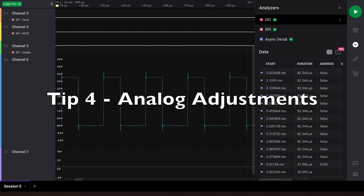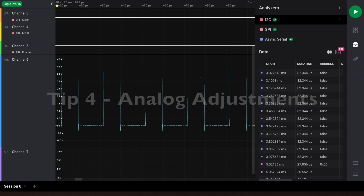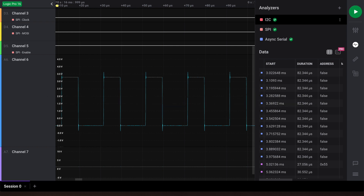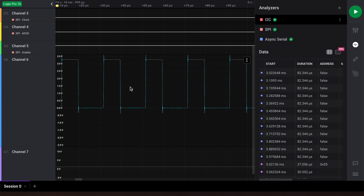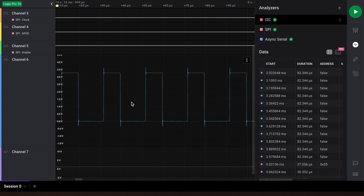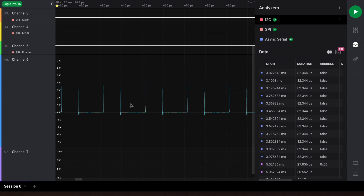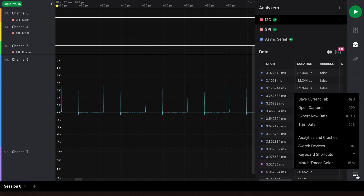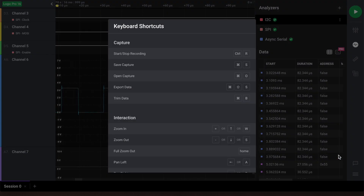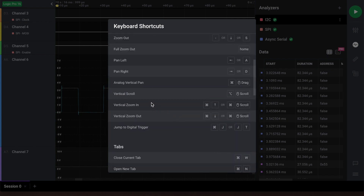Tip number four: you may also want to adjust the scaling for a recorded analog waveform. We've resized one of our analog channels to fit about half the screen. On macOS, holding the Command key while dragging allows you to vertically scroll, and Command plus the scroll wheel will vertically zoom. You can view these keyboard shortcuts by clicking on the Options button and clicking 'Keyboard Shortcuts.' On Windows and Linux, you'll find these keyboard shortcuts next to vertical scroll, vertical zoom in, and vertical zoom out.